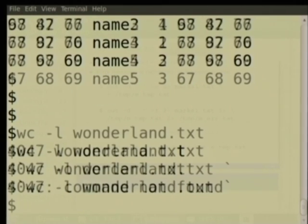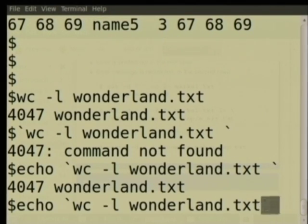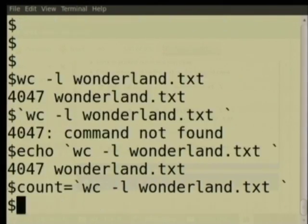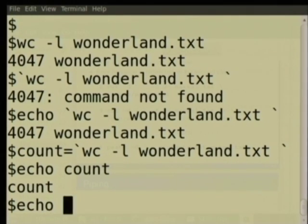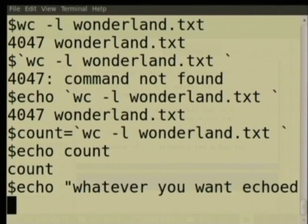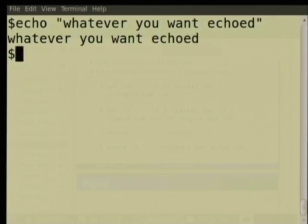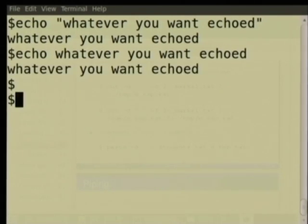What does the backtick do? Its output comes on the screen and gets executed. Whatever output comes, instead of just echoing it, we can assign it to 'count'. Now echo 'count' — but if you just write echo count, it will just echo the word 'count'. Echo is a command which takes an argument; whatever you type between the quotes gets echoed on the screen.